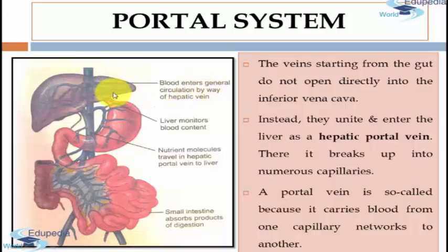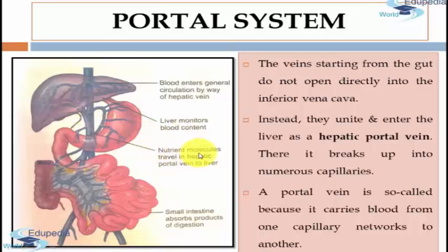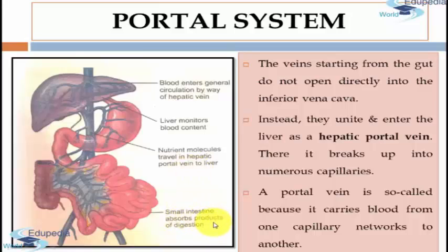As you can see in this figure, the blood enters general circulation by way of the hepatic vein. The liver then monitors the blood content. Nutrient molecules travel in the hepatic portal vein to the liver, and the small intestine absorbs the products of digestion.